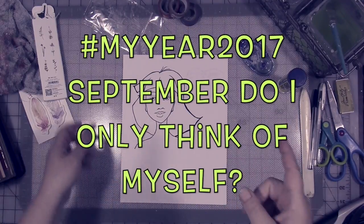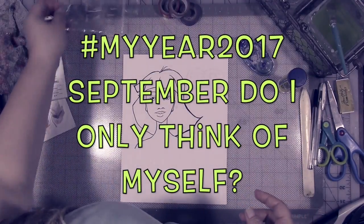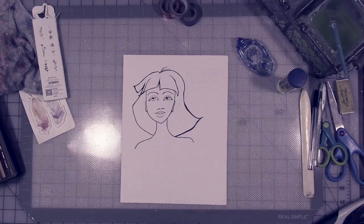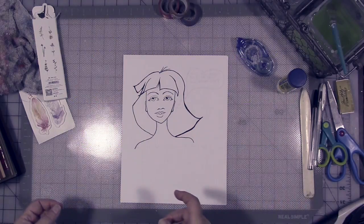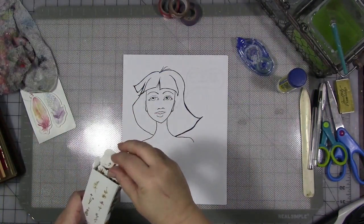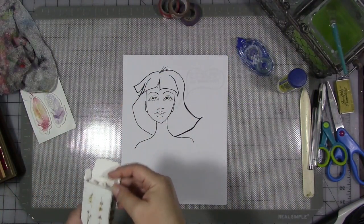Welcome to another video from my year 2017. Now, we are here to talk about a little bit more about this month's prompt.